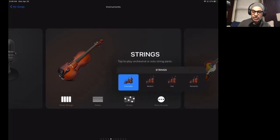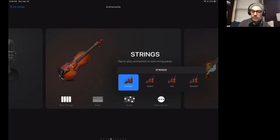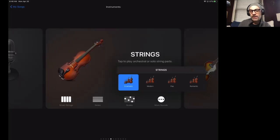So you can change the style of your orchestra from cinematic to modern, pop, romantic, and each of these little string packs sounds slightly different.